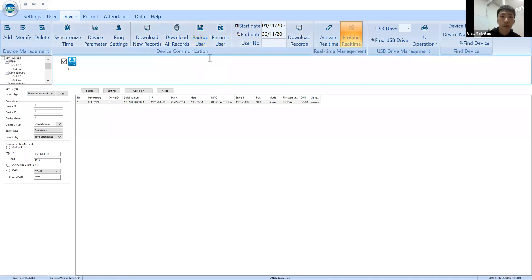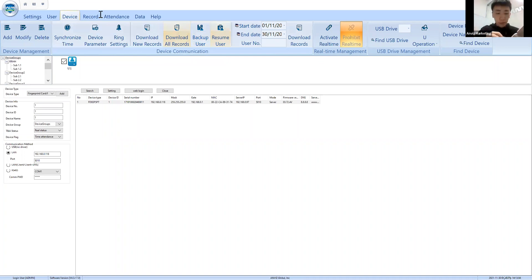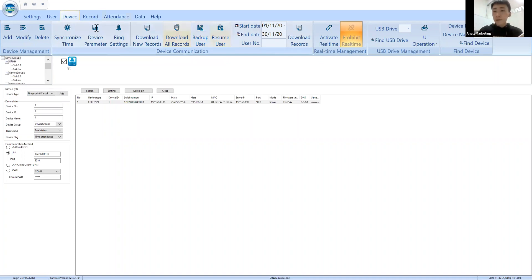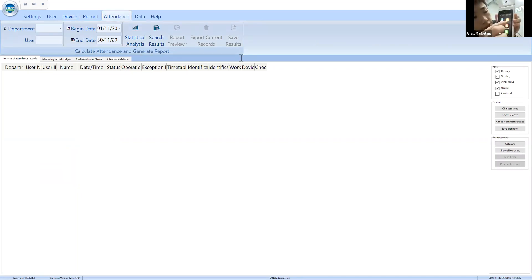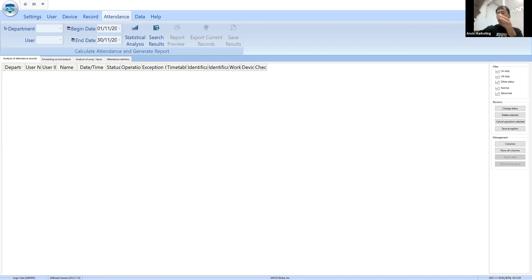Now you can check all your records from this menu. If you want to change some status, you have to do it from the Attendance menu here. If you want to export the report from your device directly with USB, go to the Data menu. From the Data menu you can see the Export option and export all records from your device. All Linux devices have the same interface, so it's very similar.